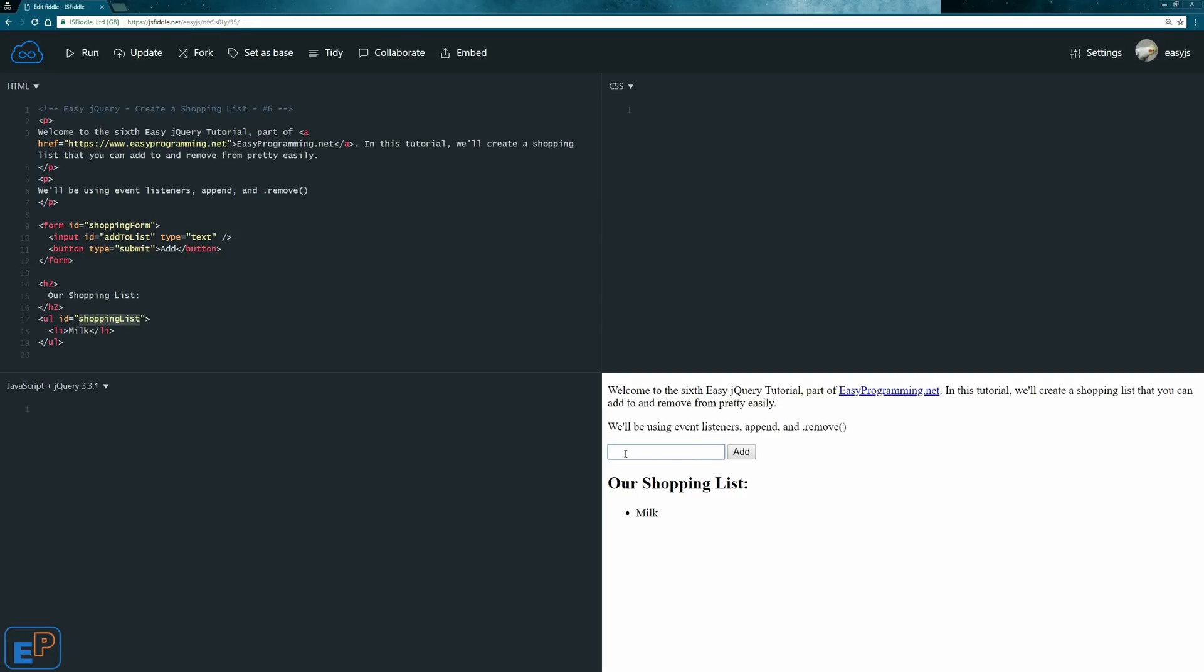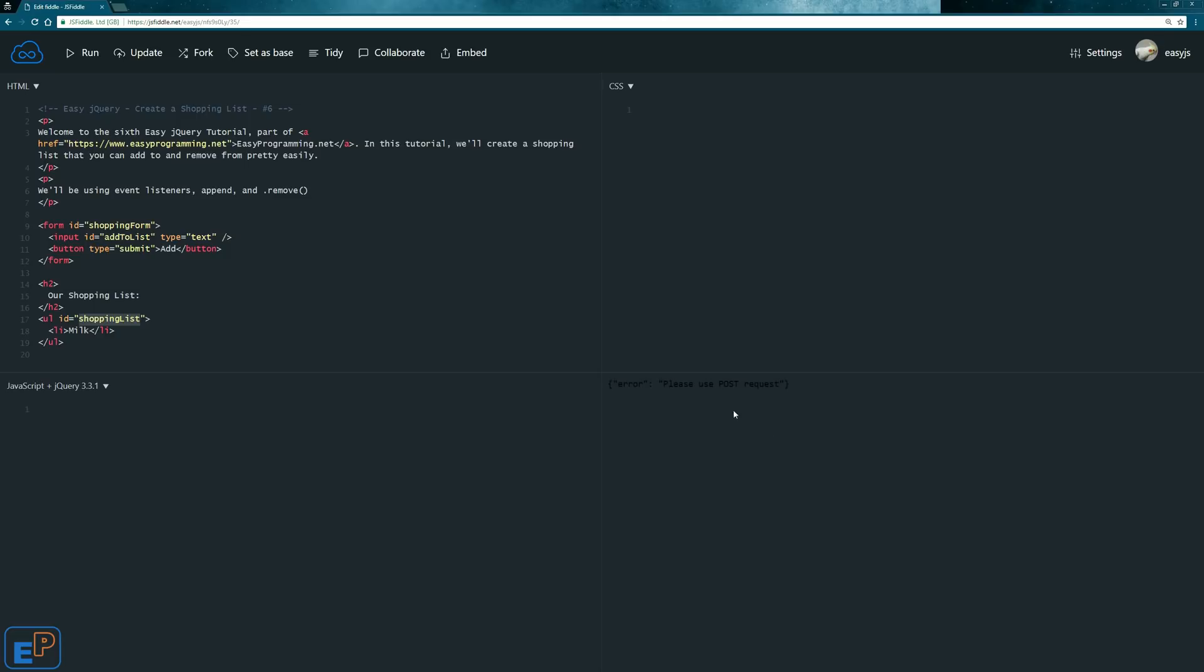So the idea is going to be that in this form we're going to type in something like eggs, we'll press enter or we'll press add, and it'll add to the shopping list. If I do it now,